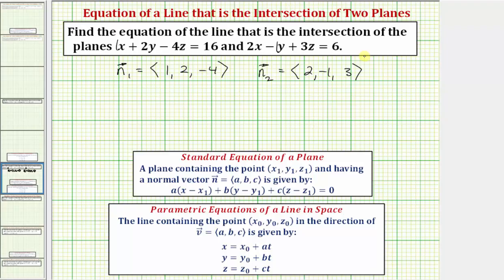We'll need these vectors in order to find the equation of the line of intersection. Looking at our notes on the parametric equations of a line in space, to write the equations of a line in space we need two things: a point on the line, which would be the point x sub zero, y sub zero, z sub zero, and the direction vector v with components a, b, c. To better understand how to approach this, let's look at this graphically.